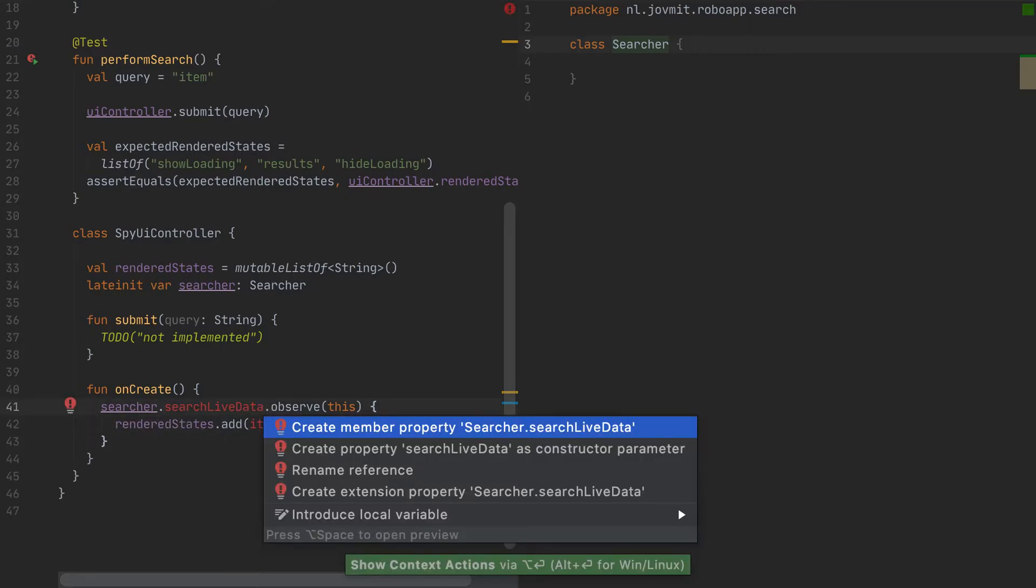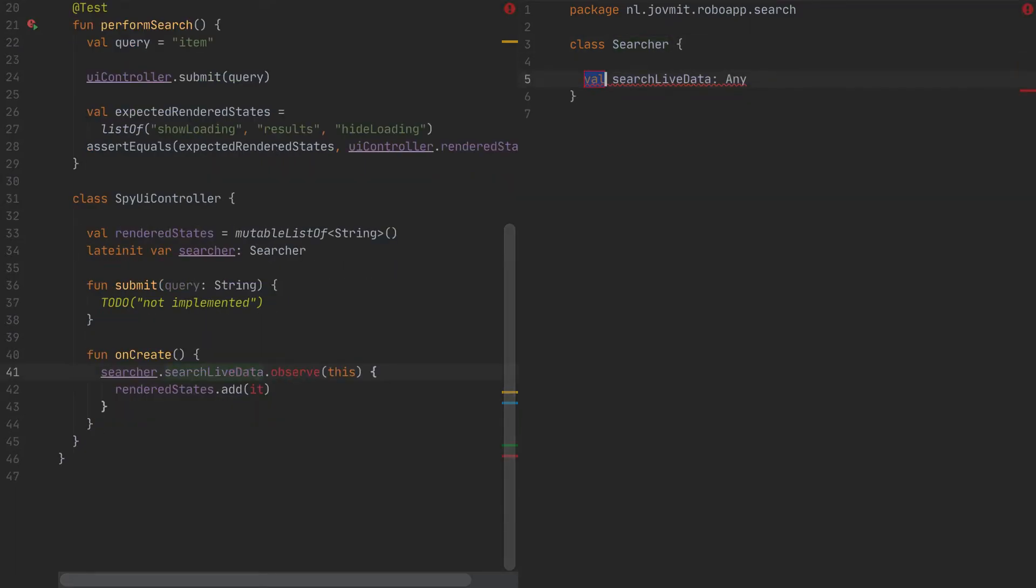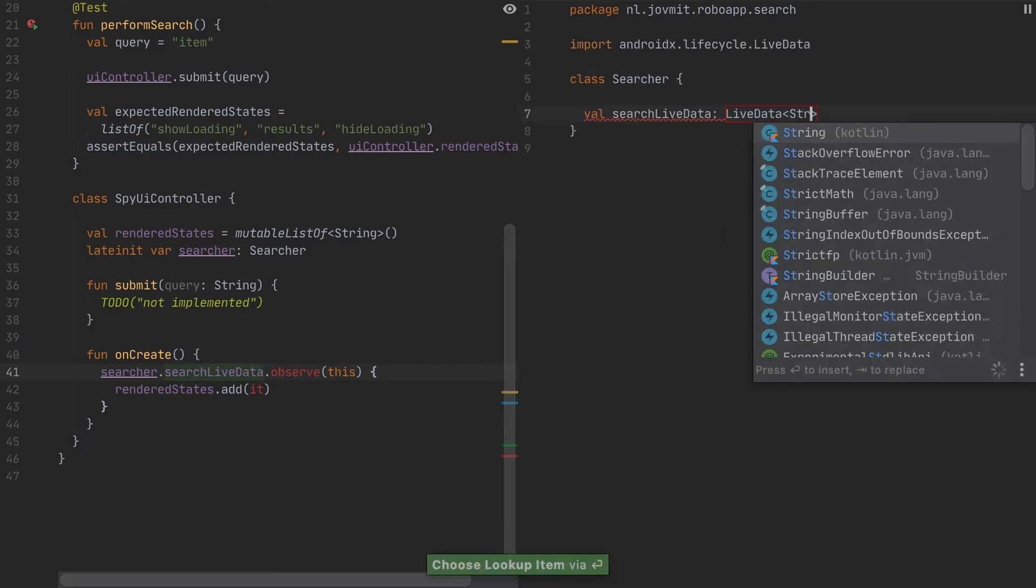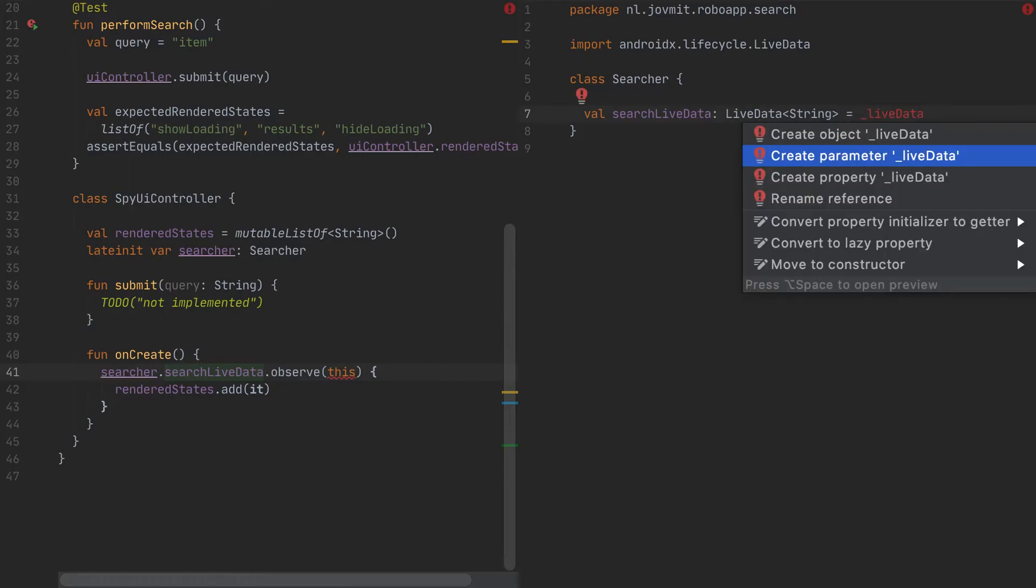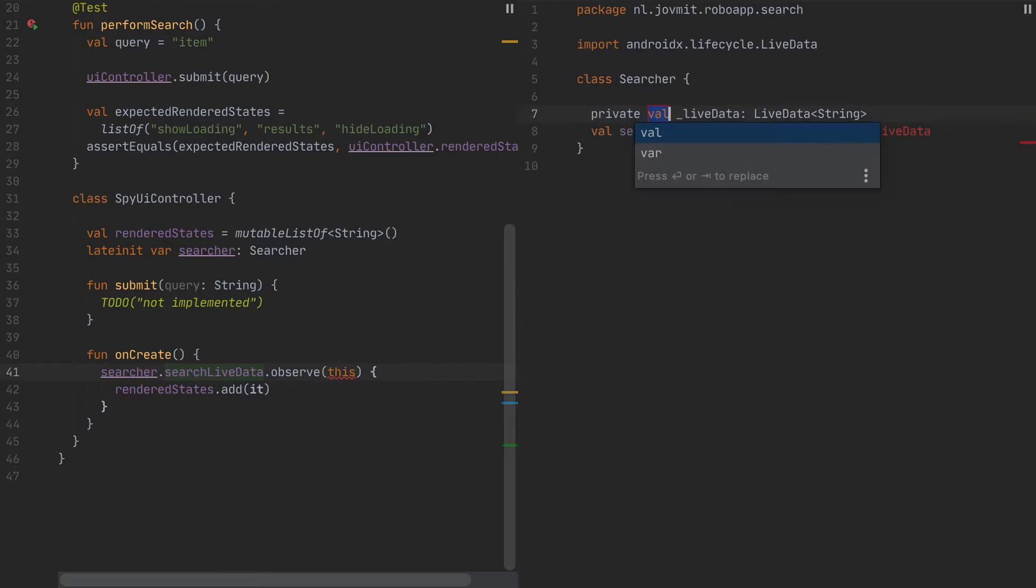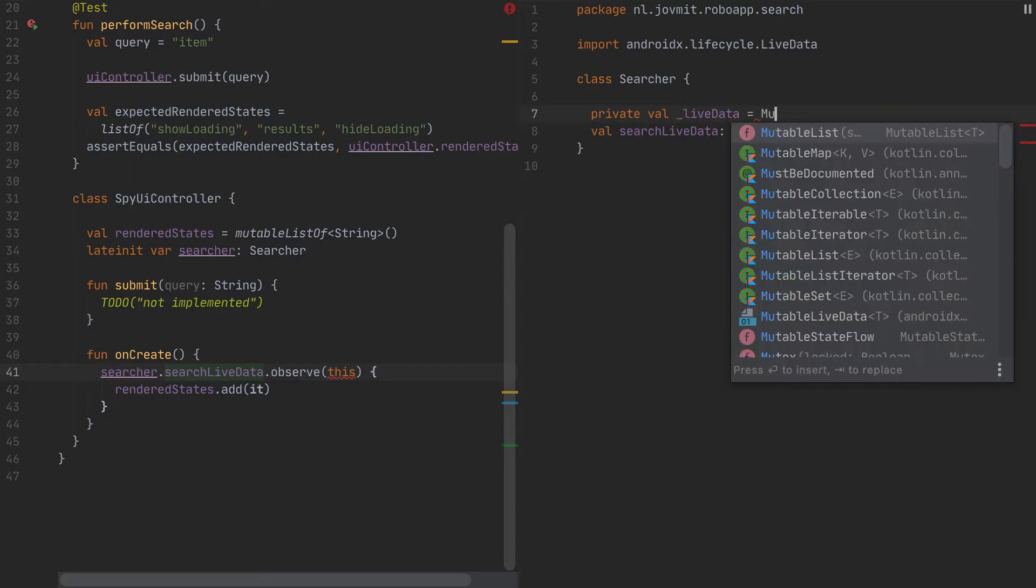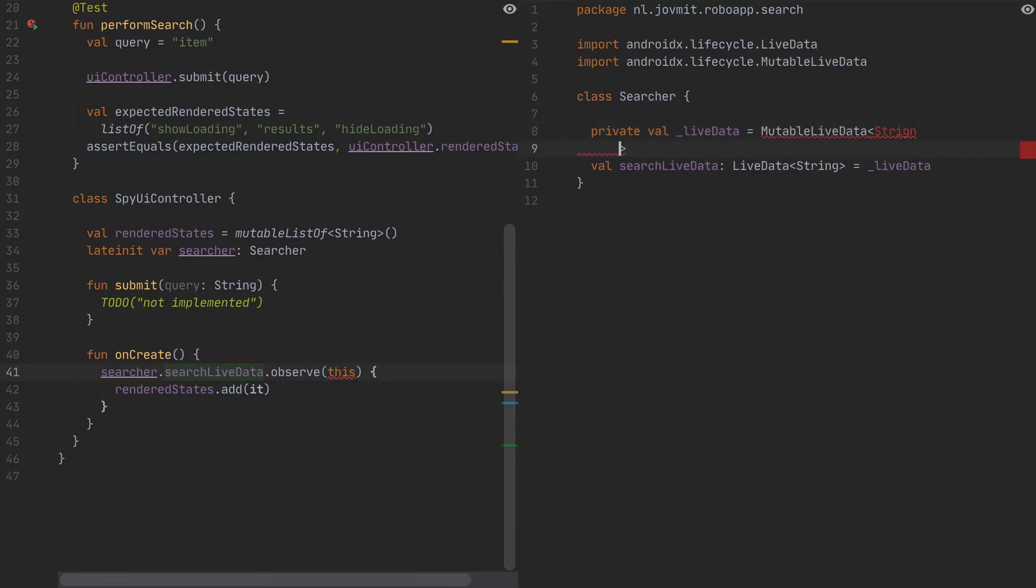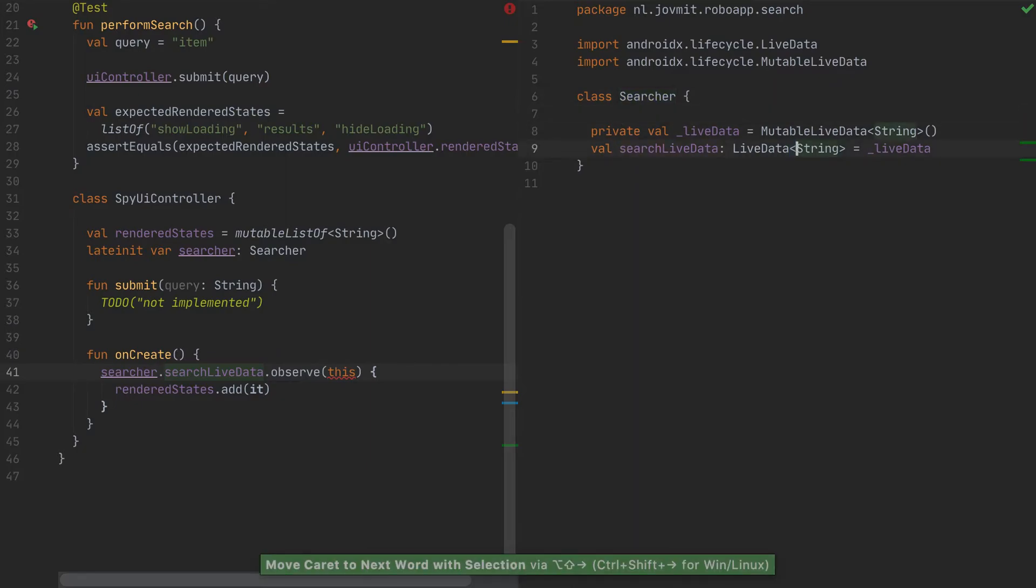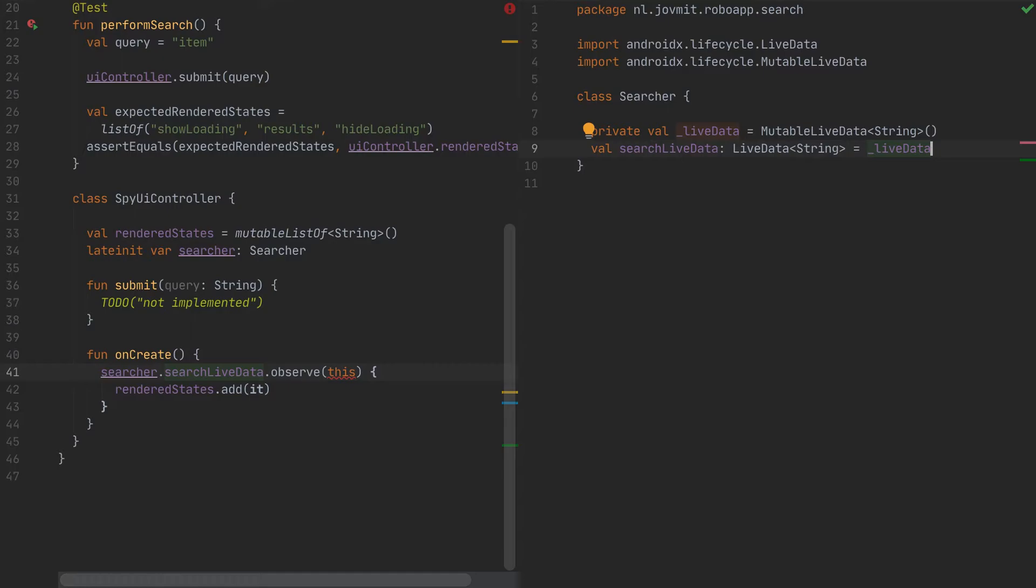So let's go ahead and create this property. And I want to expose a live data. And it would be equal to live data, which is going to be a private property in the searcher. But that one's going to be a mutable one. So I want to be able to mutate the live data, but only internally here in the searcher. And that's why I'm exposing live data. So other, whoever is using this class cannot manipulate it directly. So let's see where we are.